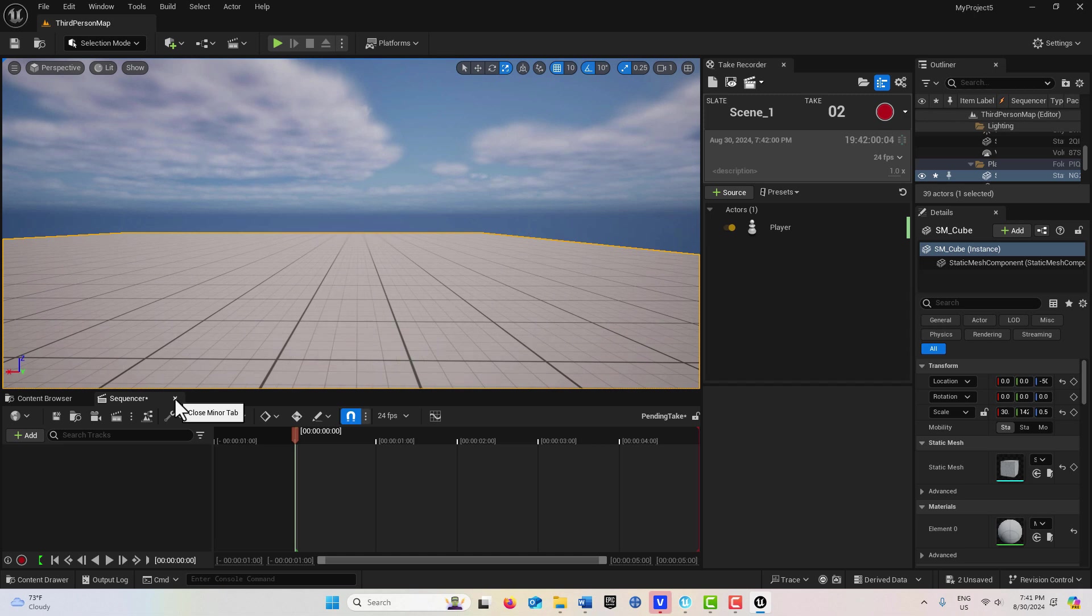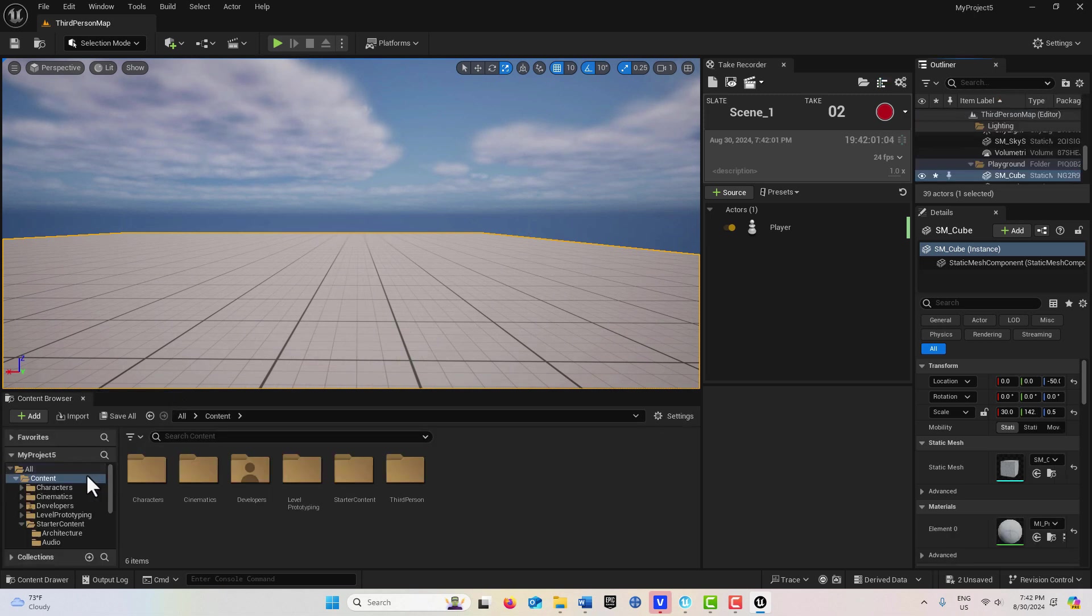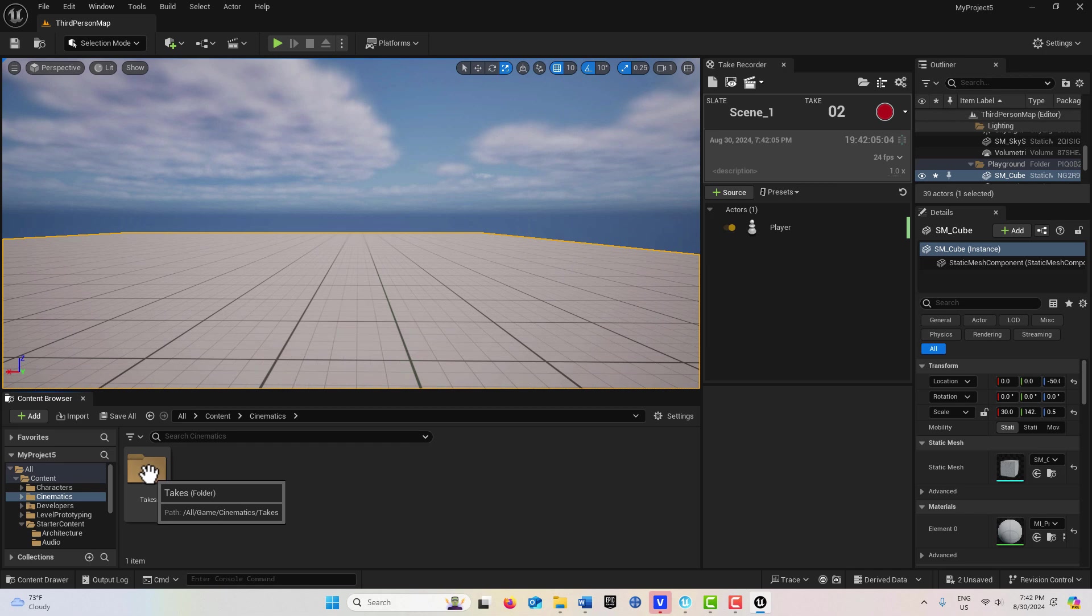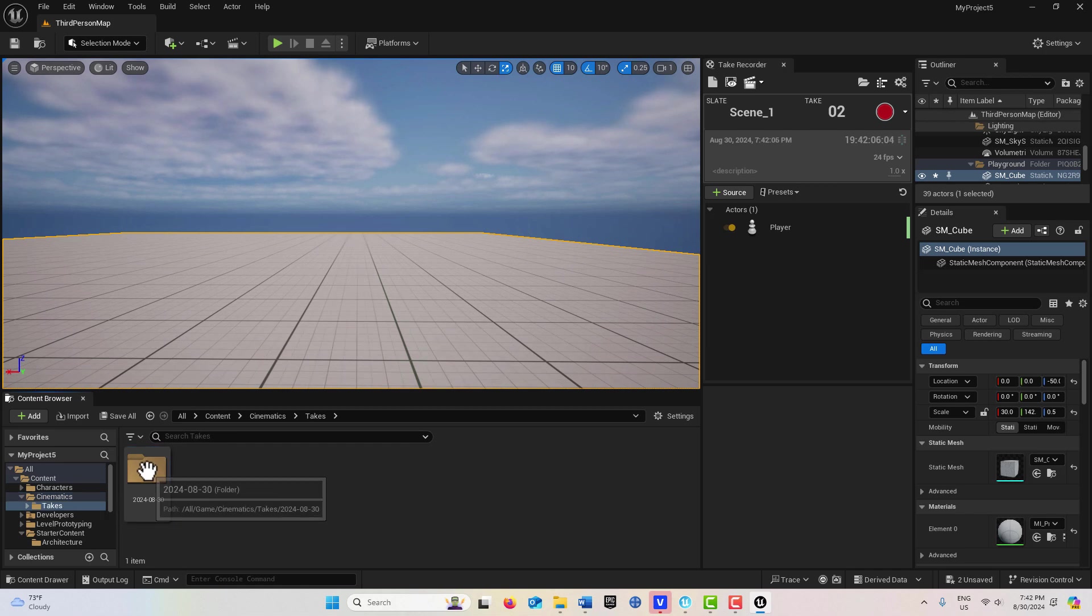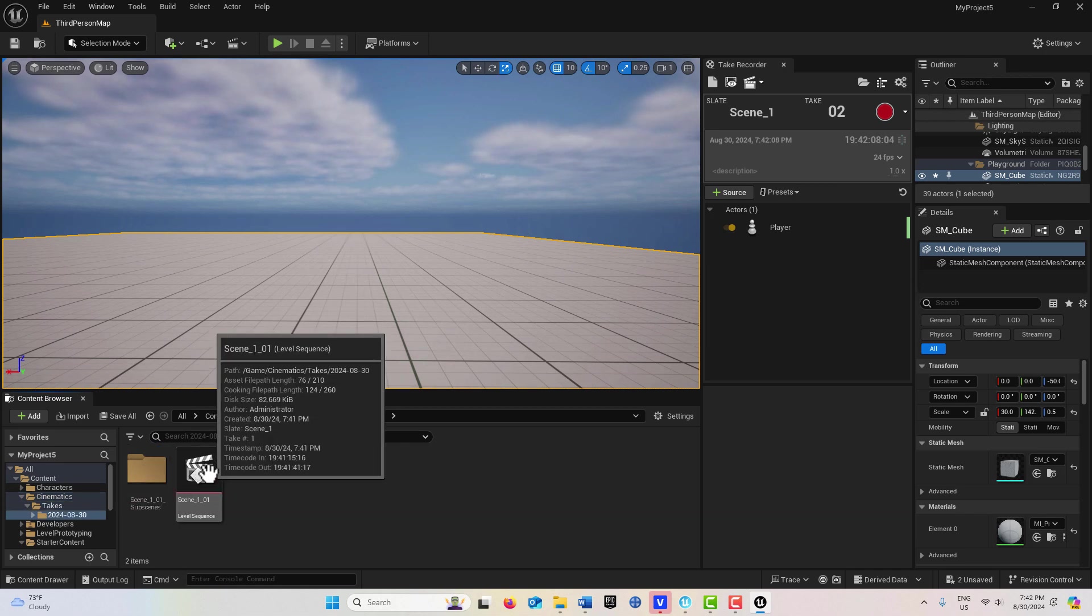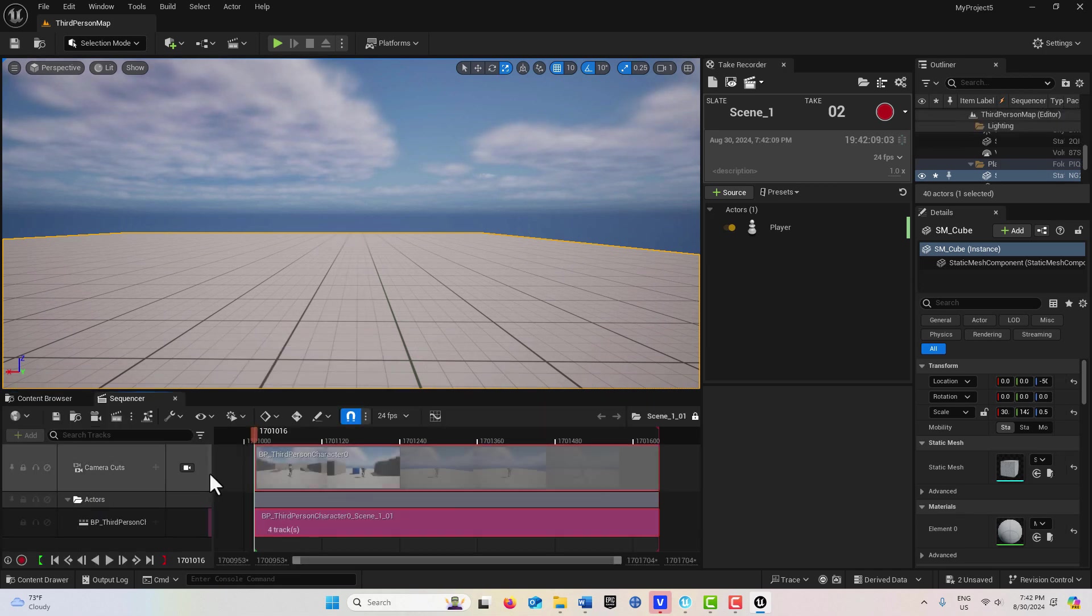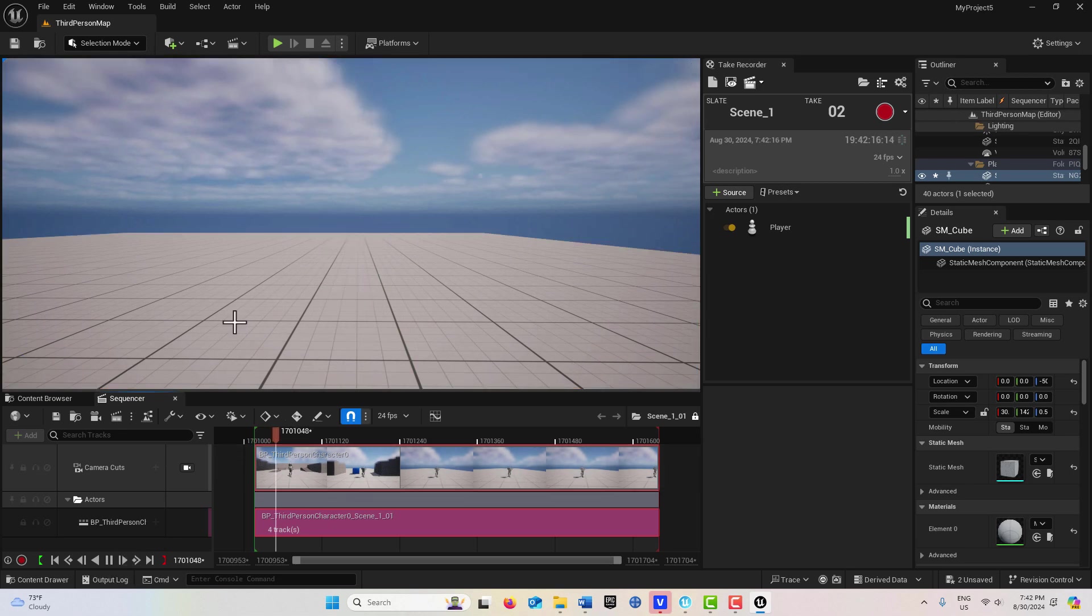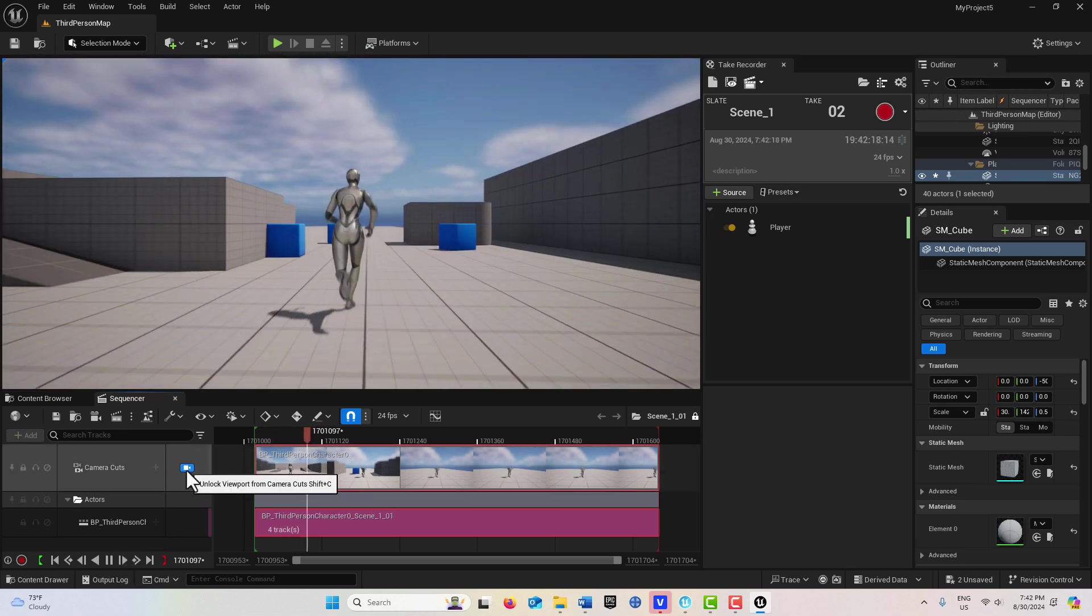So now if I close out of the Sequencer here and go into the Cinematics folder here, go into Takes, and this is where it can get really confusing, I can go into the Sequencer. If I hit Play, you can't see anything, but I've got to go into Camera Cuts.